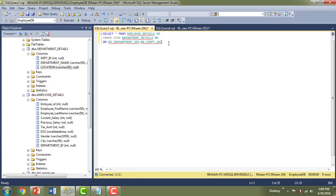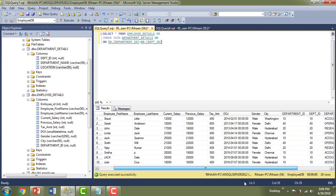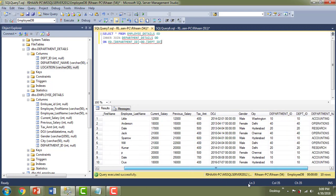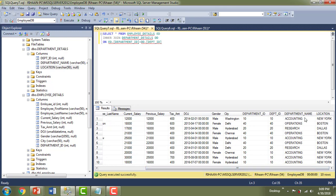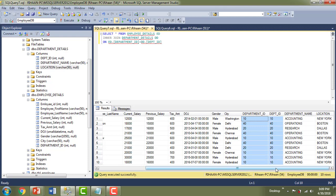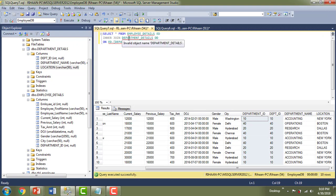Now let me write the inner join query. SELECT * FROM employee_detail AS ed INNER JOIN department_details AS dd ON ed.department_id = dd.department_id. If you execute this query you can see the result below — I'm getting employee ID, employee name, and all employee columns, then department ID, department name, and location. It returns only the rows where there is a match.